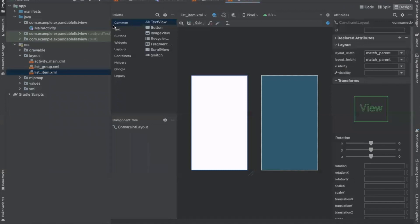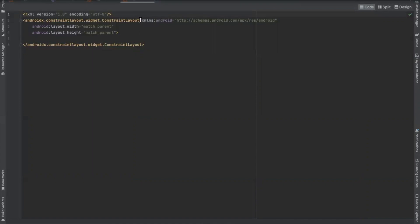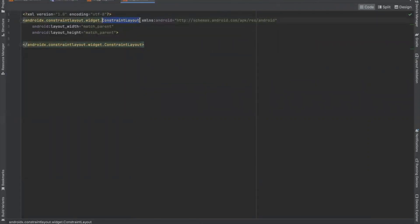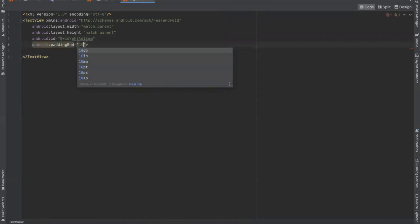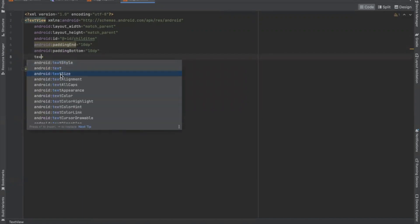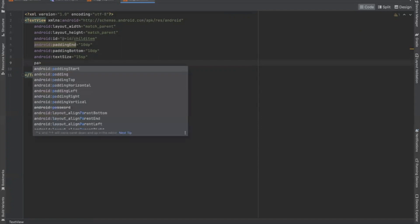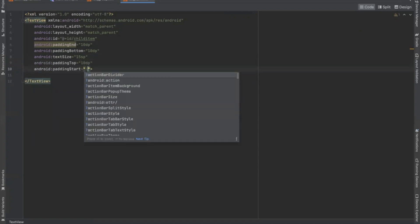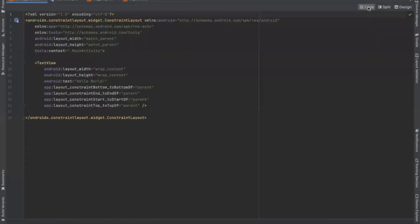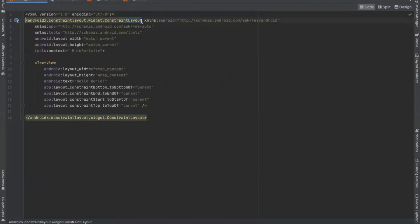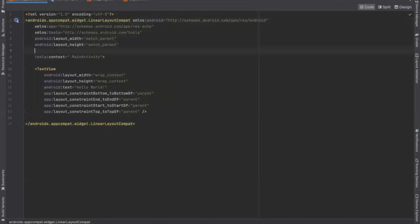Now open listitem.xml and here we use a text view. Now open activity_main.xml and here we add an expandable list view. This is where the expandable list will be displayed. Here we use linear layout with orientation vertical and here we add the expandable list view.